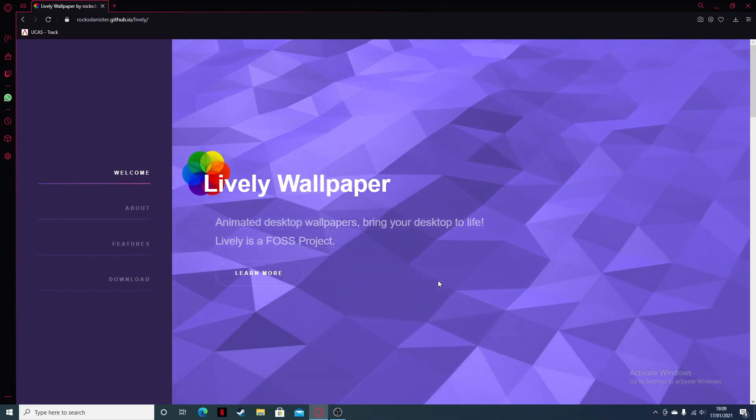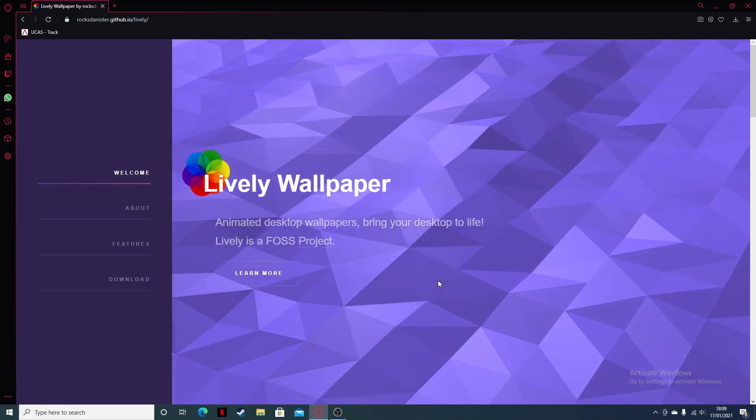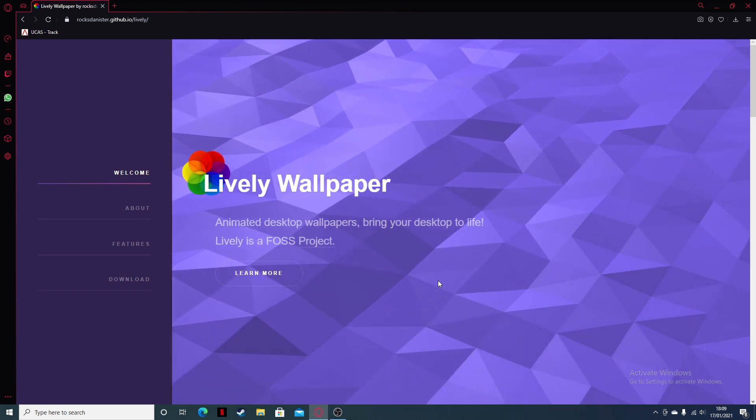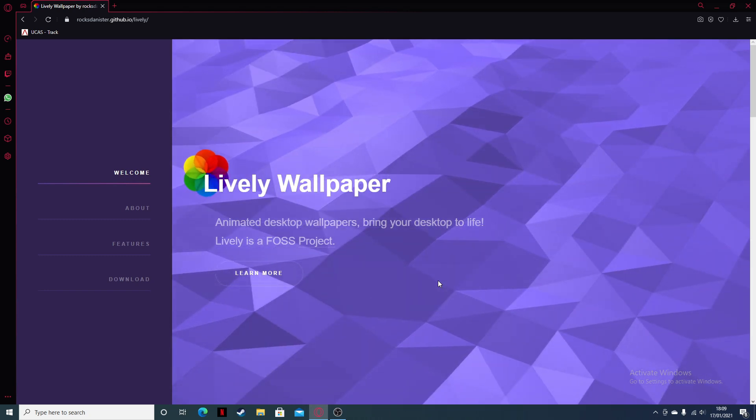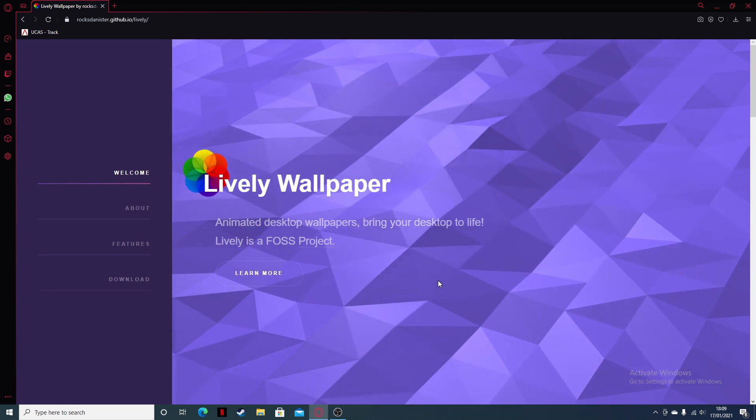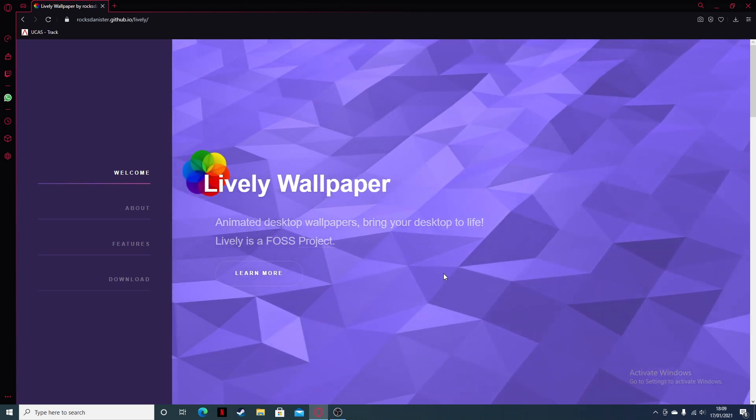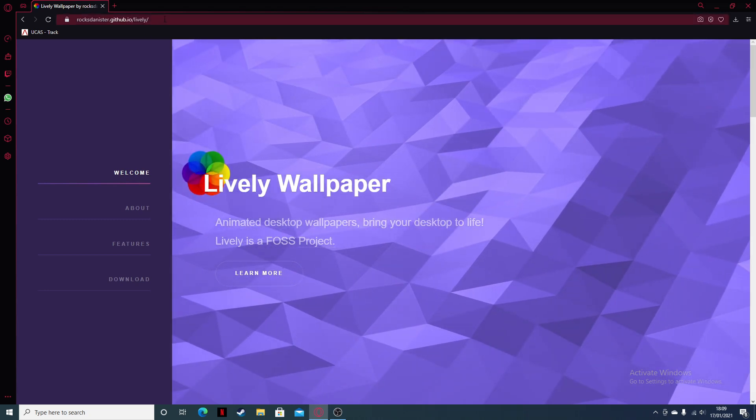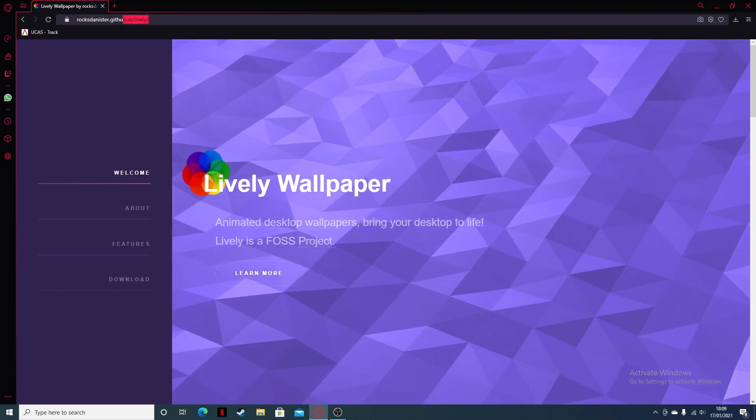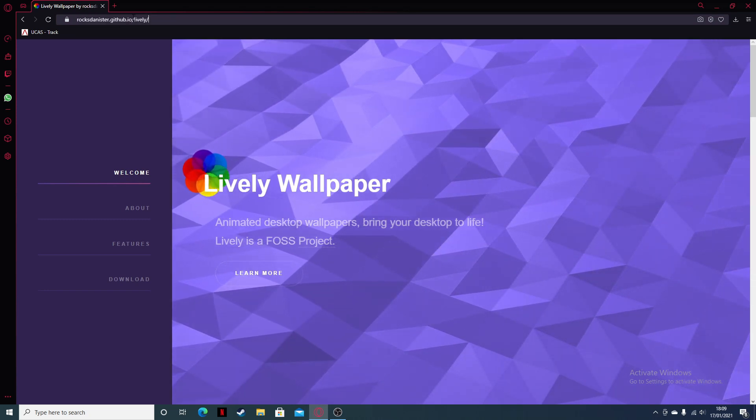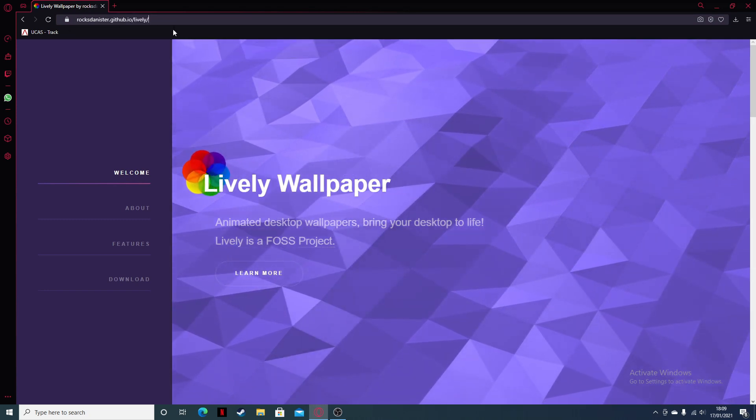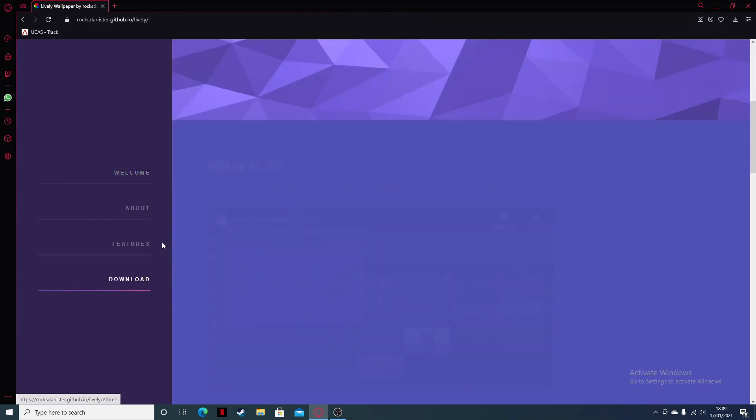Hey guys, what is up, it's me Dilganz back with another YouTube video. So today I'll be showing you how to download live wallpapers for your PC. So first of all, you just want to get to this website. I'll post it down below. Now you just want to click on download here.